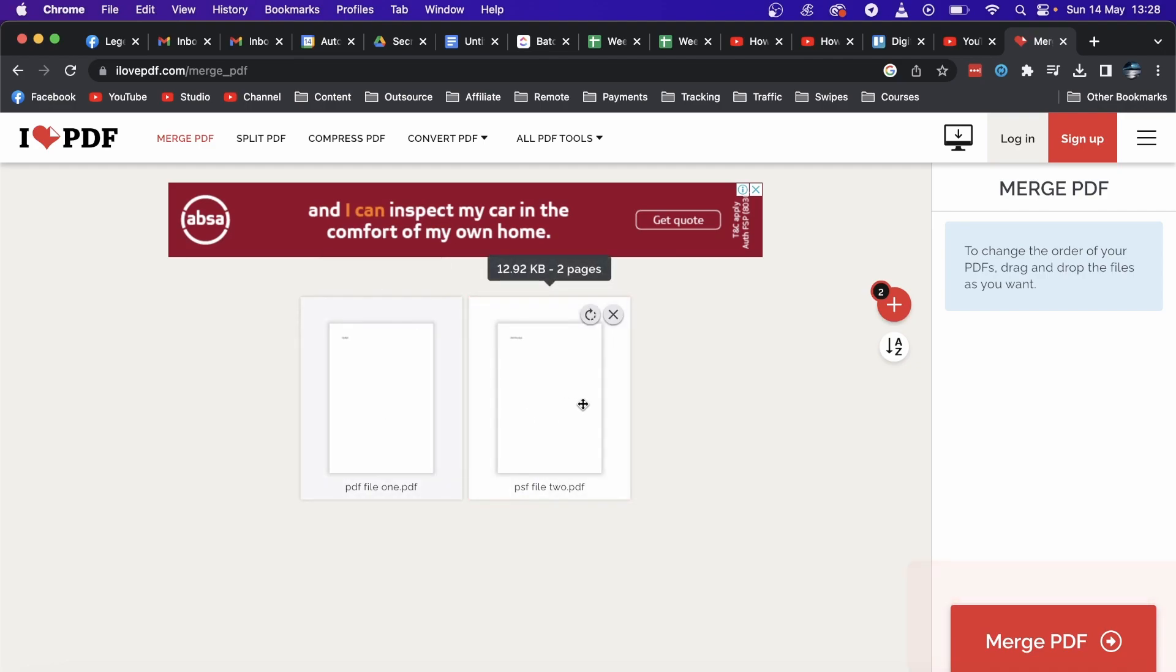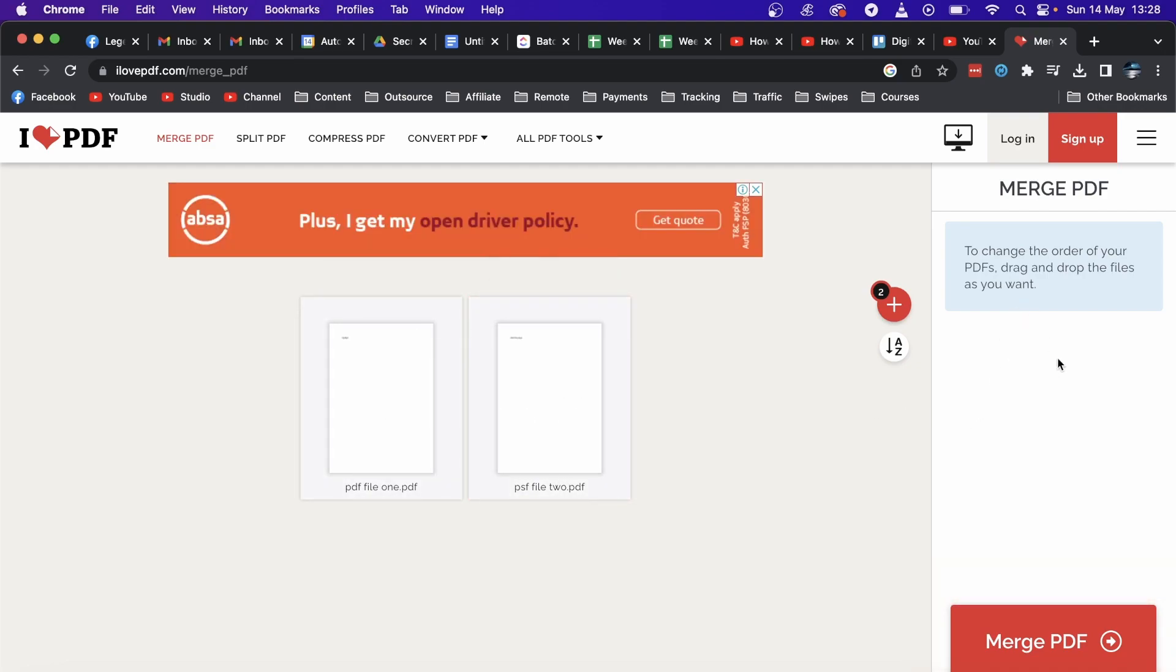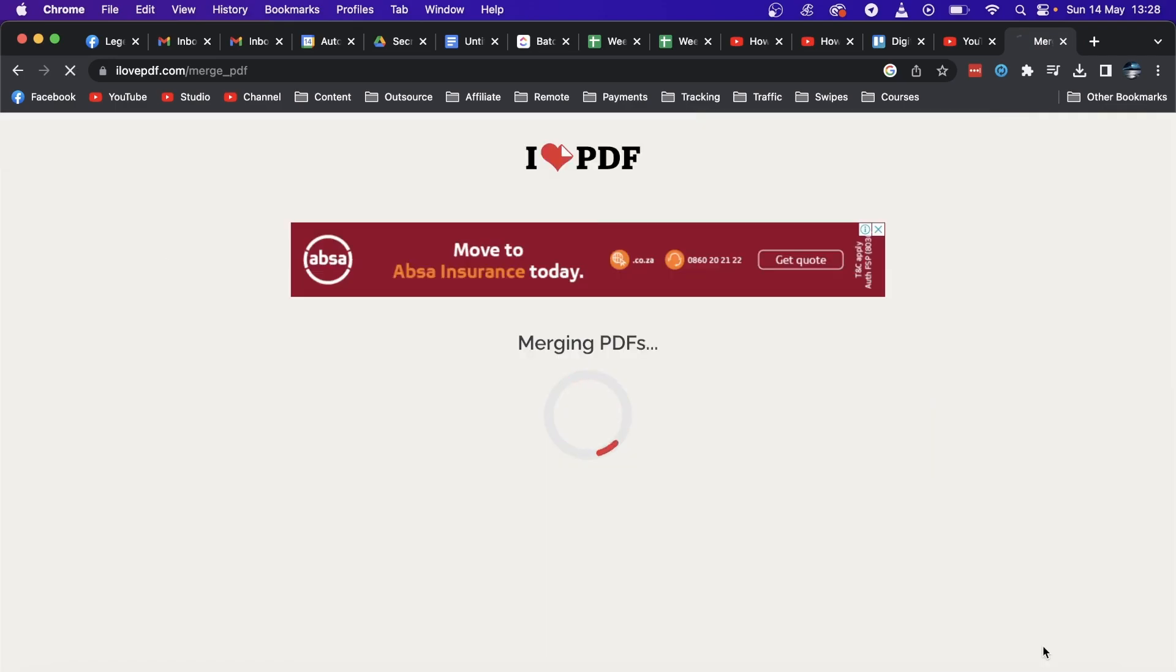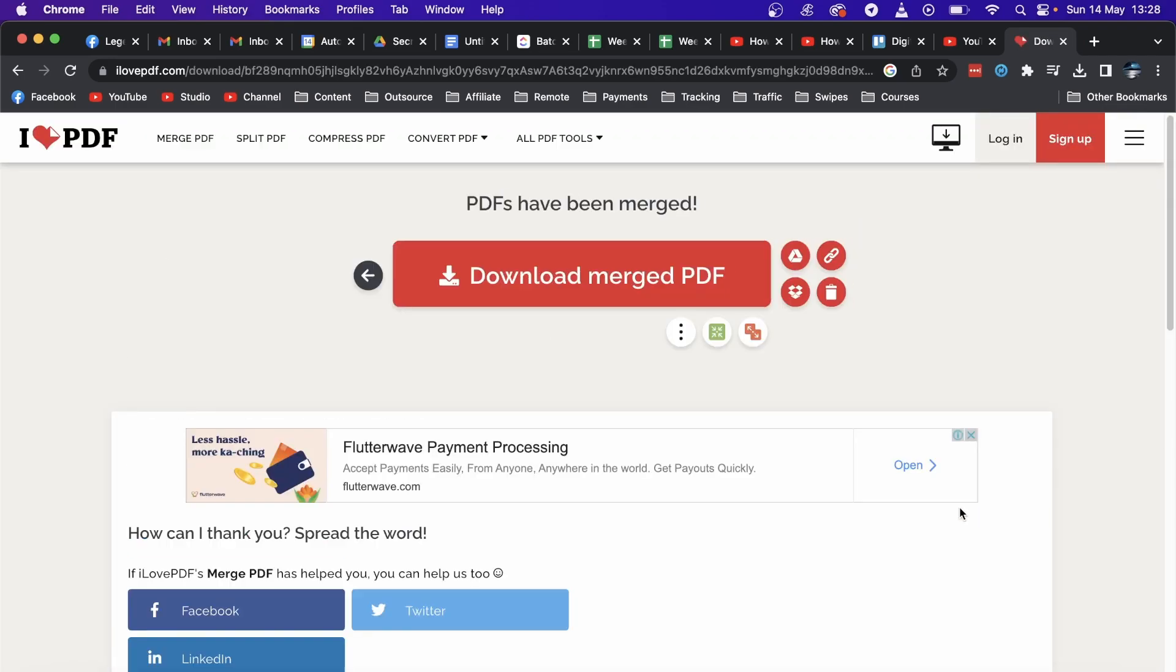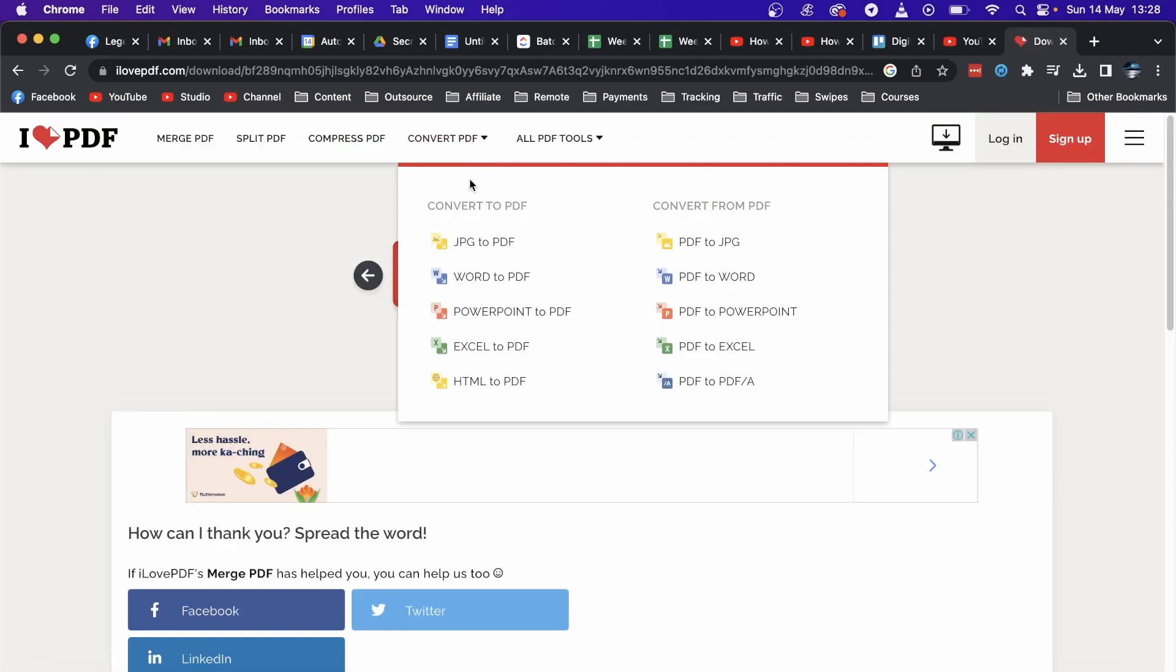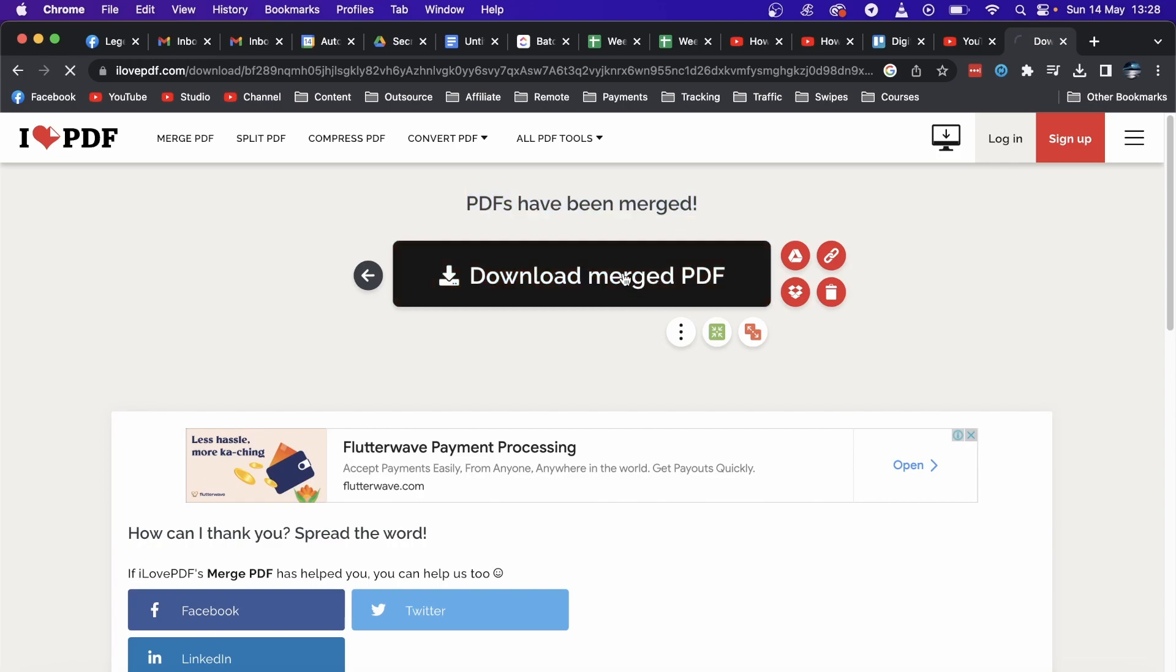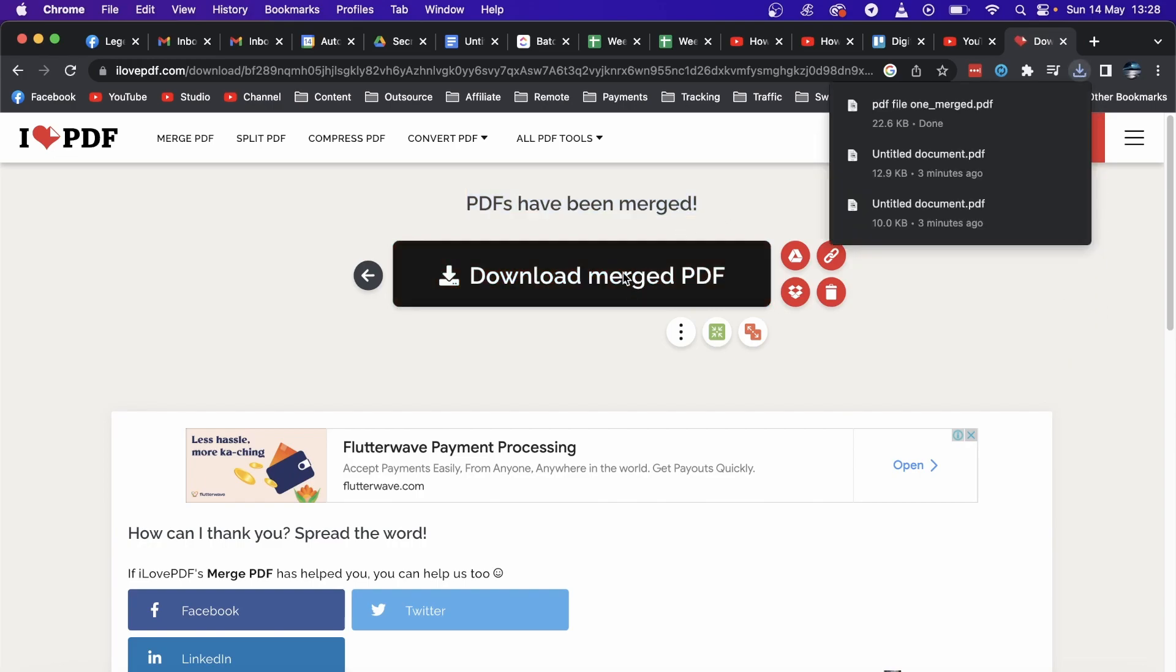Then you simply click here on the big red button that says 'Merge PDF.' Click on that, and it has been successfully merged. You can see it says there. Then click on 'Download merged PDF,' and that one has been downloaded successfully.